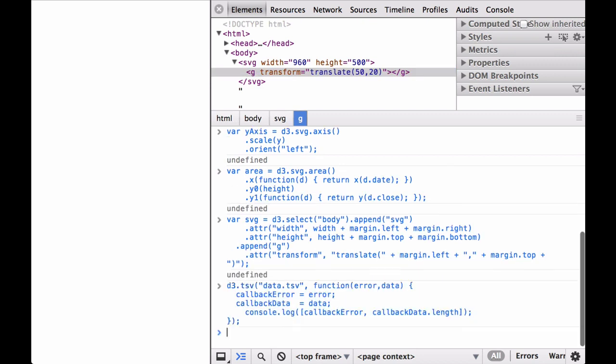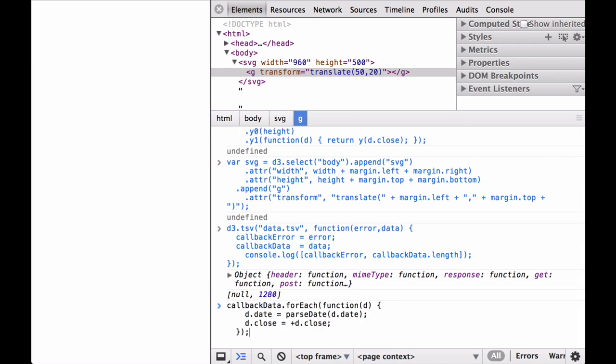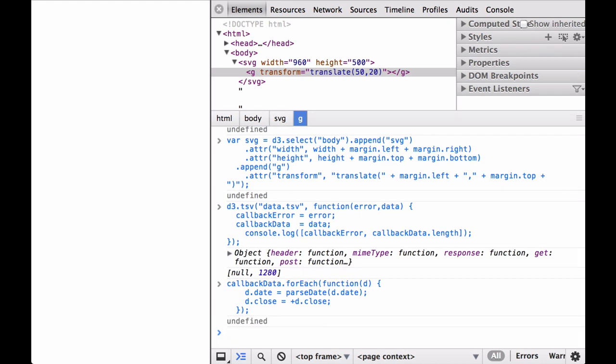Next is where we differ a bit from the code of the example. Instead of defining an anonymous callback function that does all of the chart generation in one go, we'll define a callback function that assigns the data and error to variables. We'll then use the callback error and callback data variables to build the area chart. Inside of the callback function, we have a console log of an array of the callback error and callback data dot length, so that we can see what is inside of each one. We can see that the callback error was null and that the length of the callback data array is 1280 elements. Next, we use the D3 array forEach iterator to go through the 1280 element array and change the string values to either JavaScript date objects or numbers.